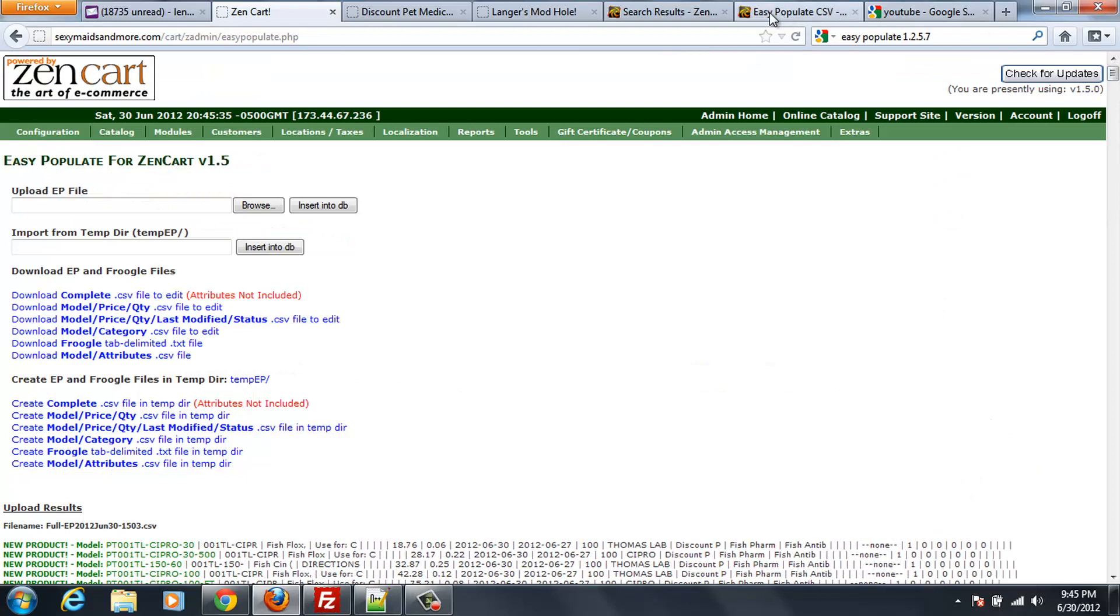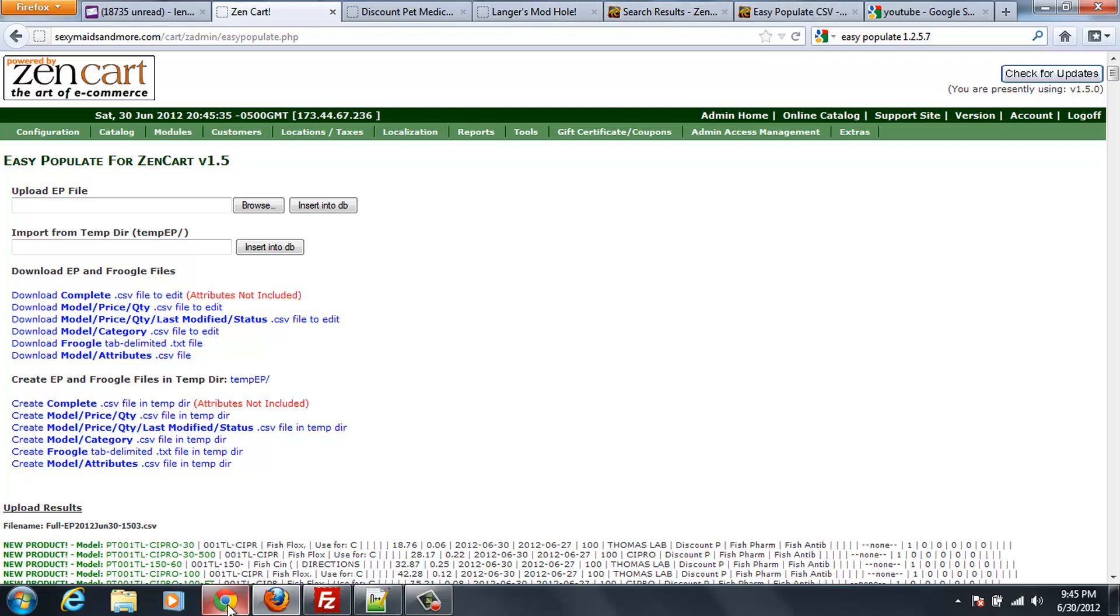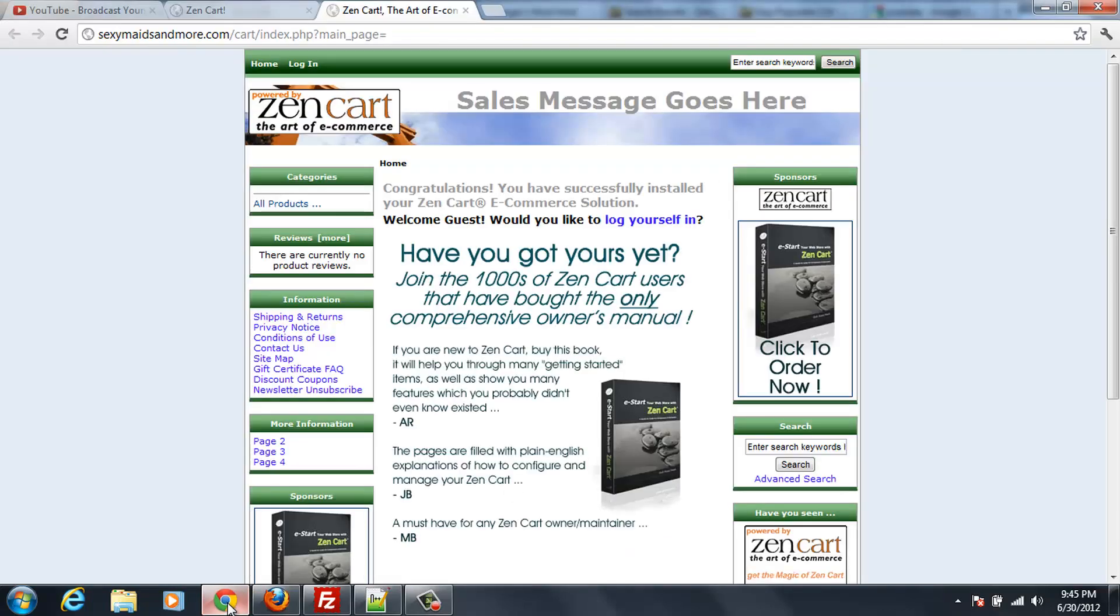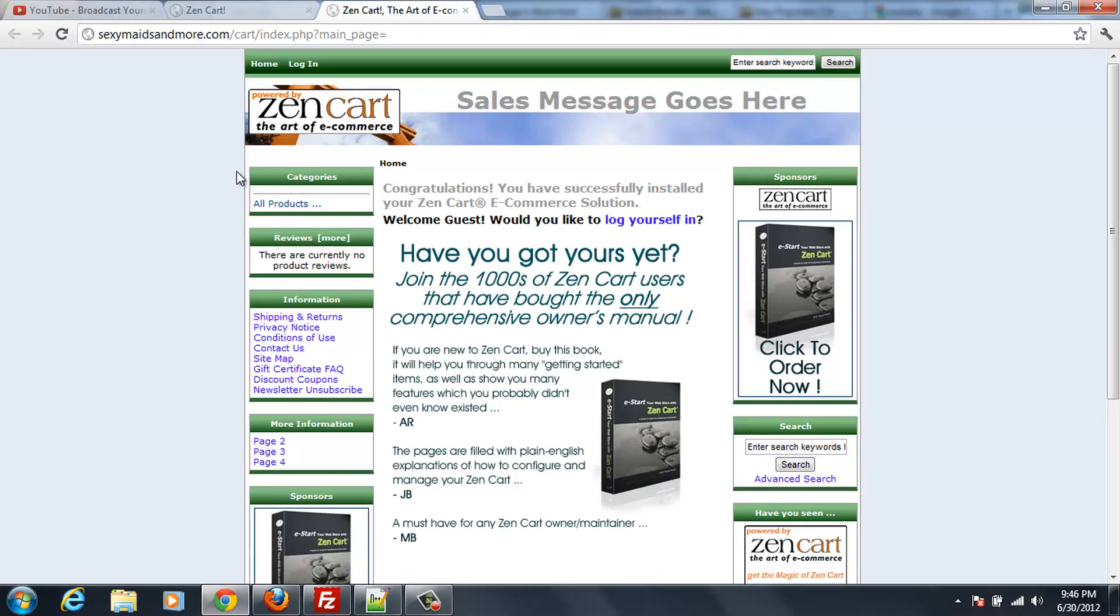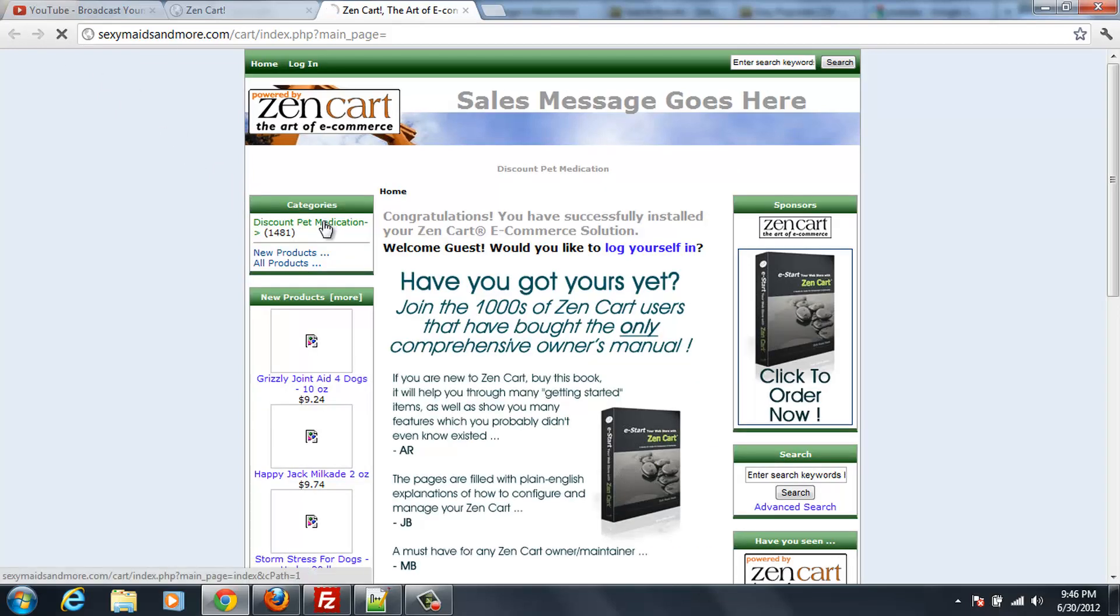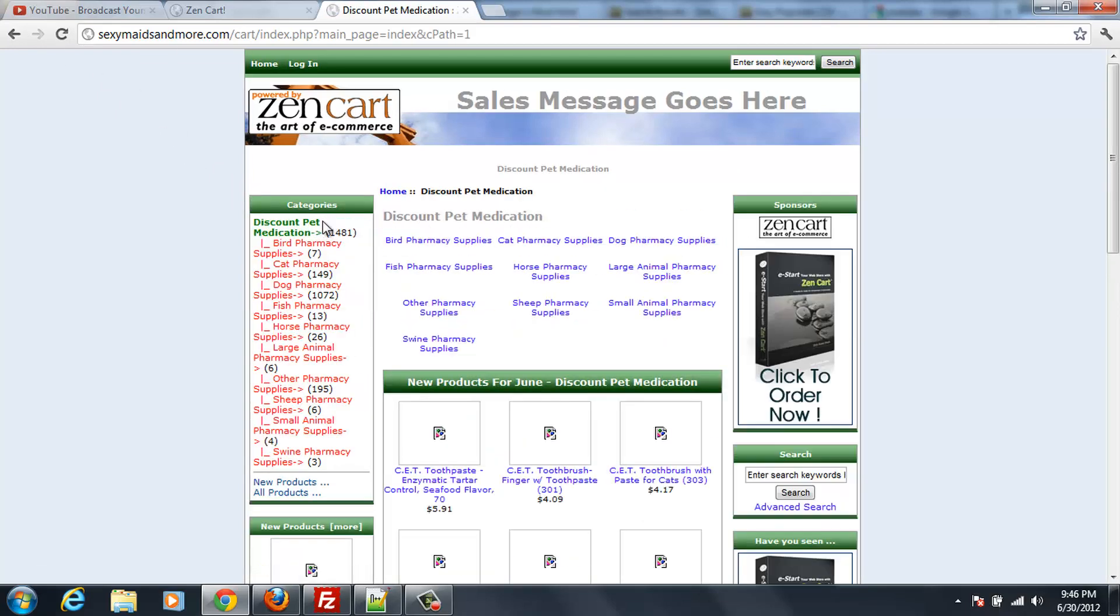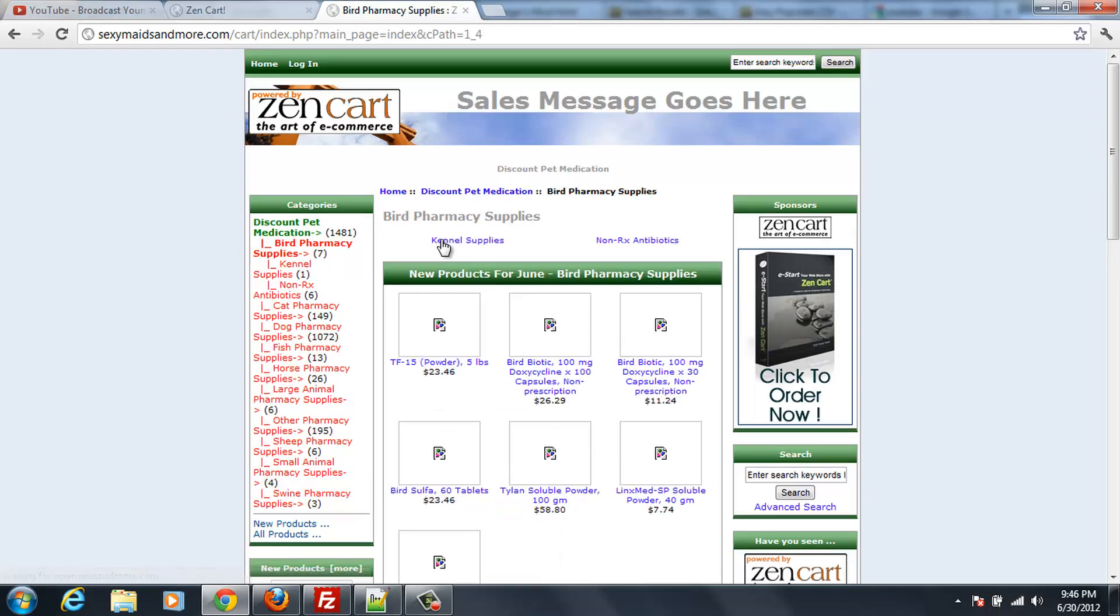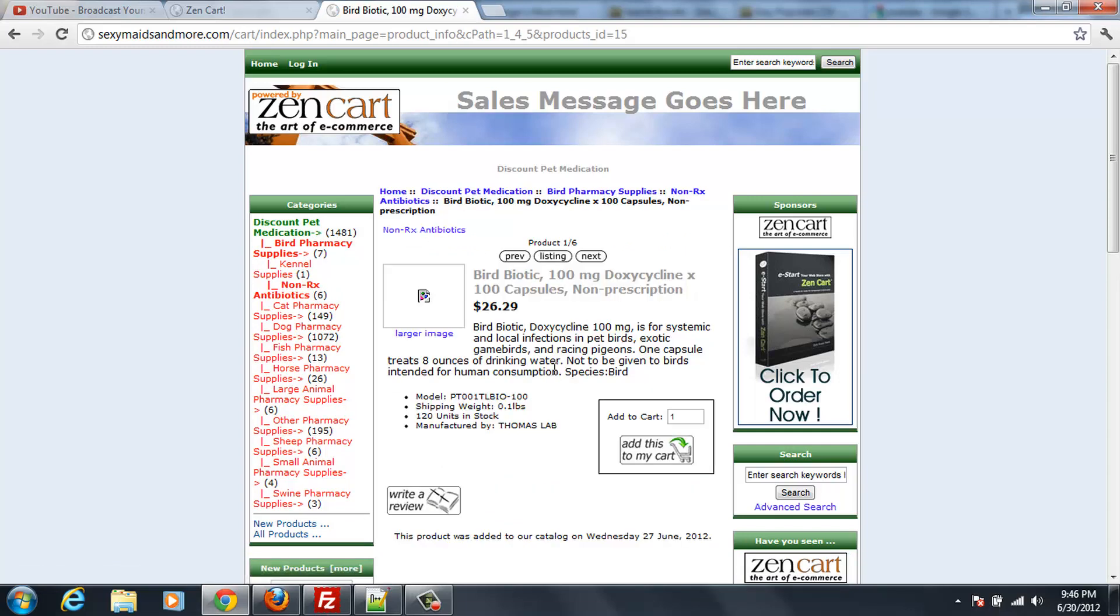So I should have 1,400 new products now. So let me go back over to Chrome since I had that window open. And we had nothing in it. You can see the cart's empty. Now you'll want to watch these areas right here. And as I refresh there's 1,481 products now. So I haven't uploaded the pictures.